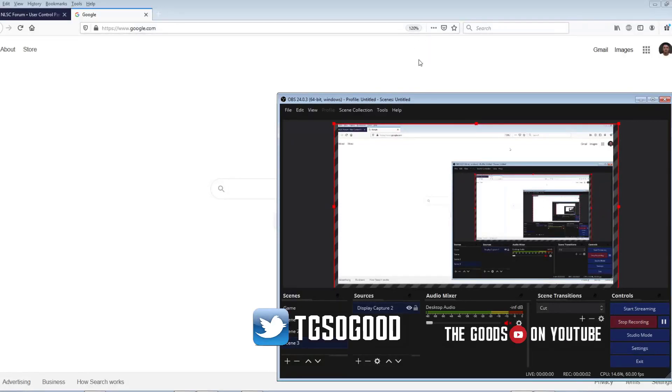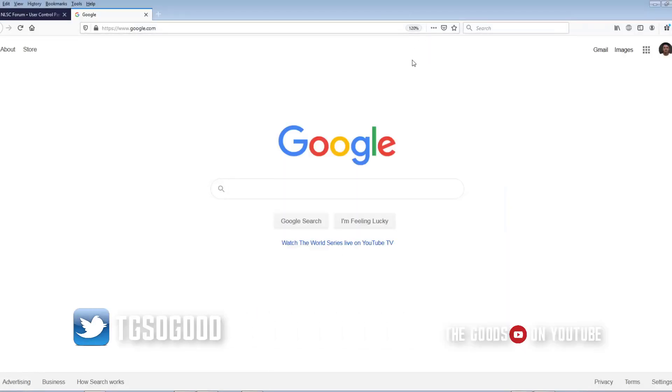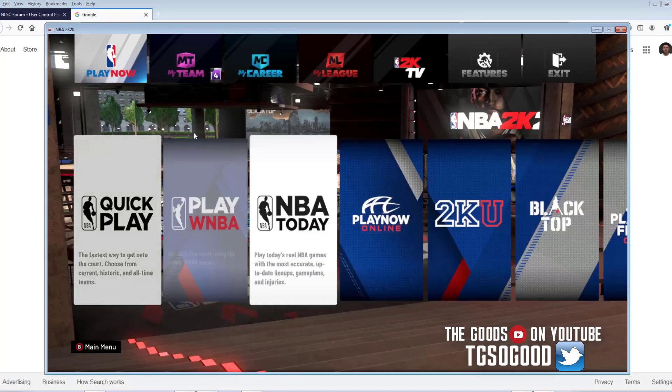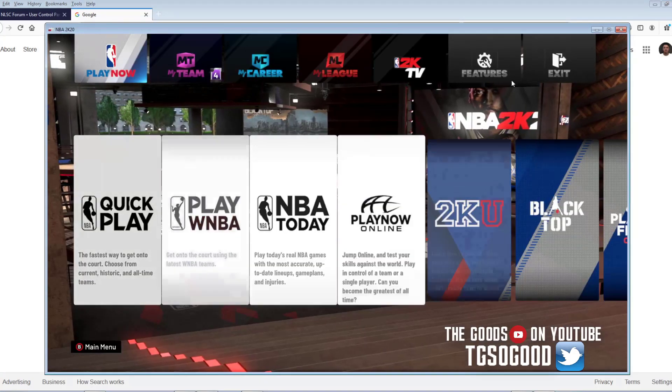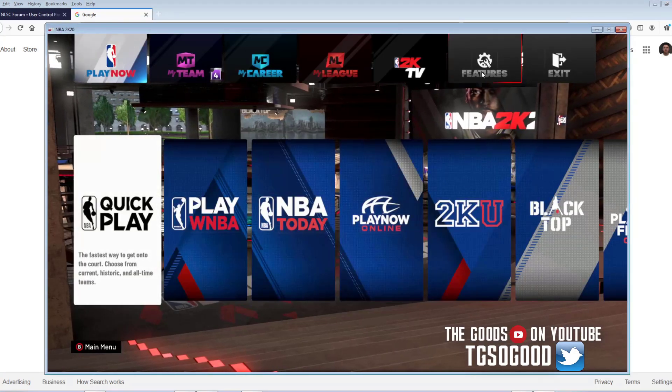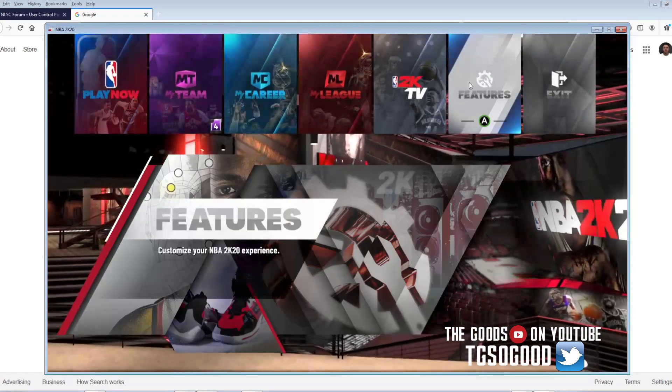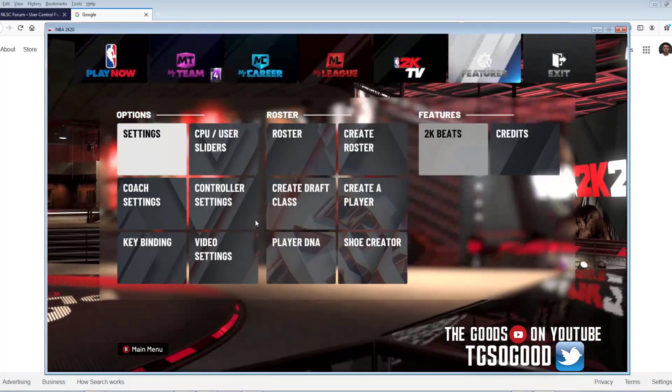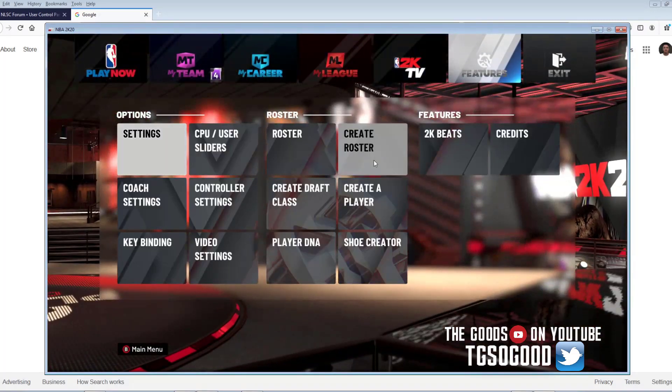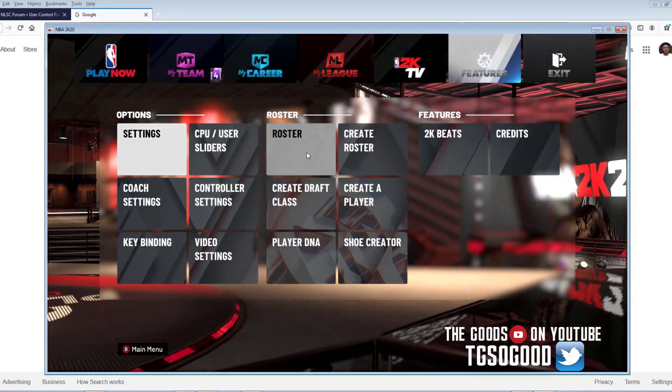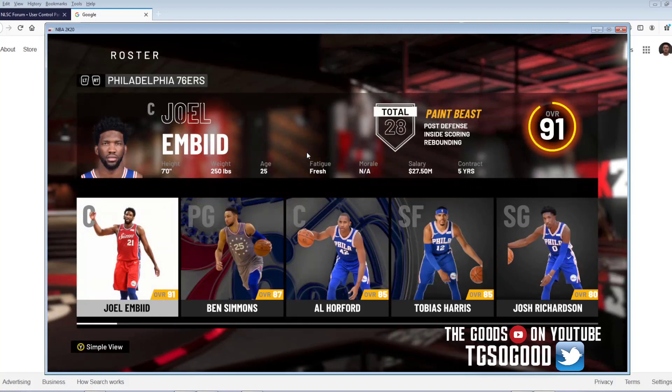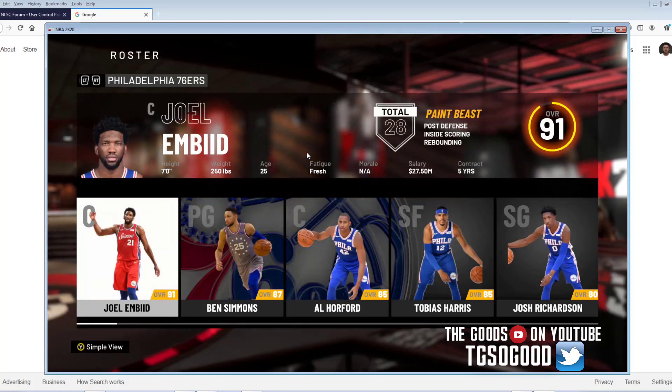Welcome back to the channel everybody. This video I am going to describe how you get the files from the game. So if I pull up the game let's take a look at a file. We're gonna just go and grab, let's go to the roster.